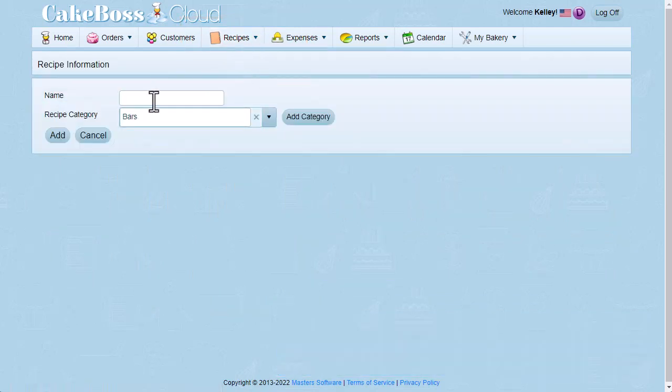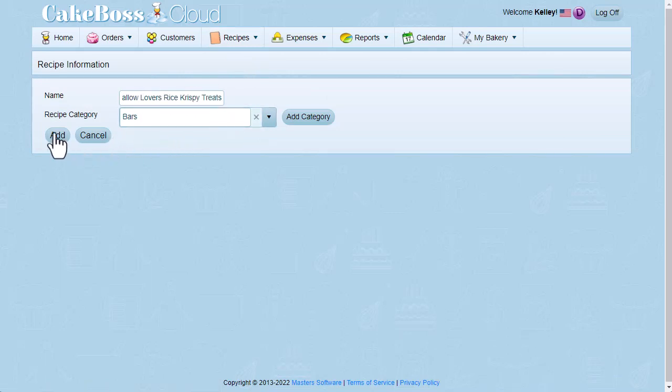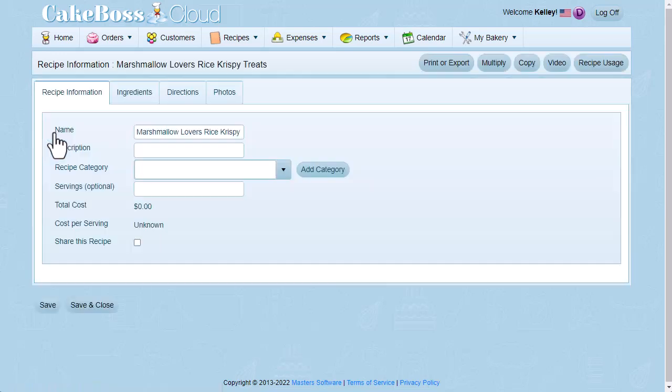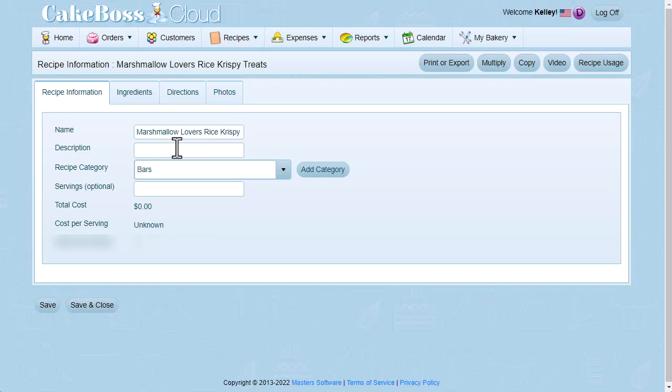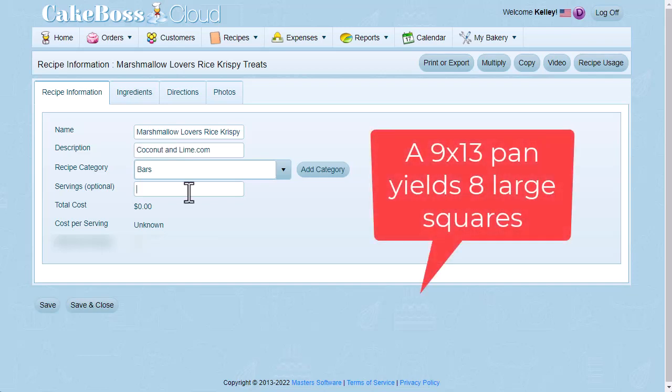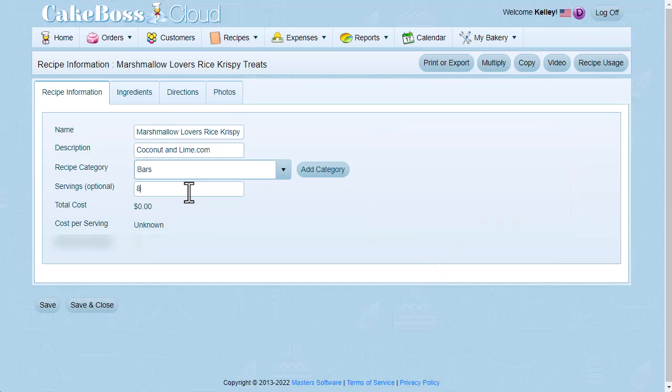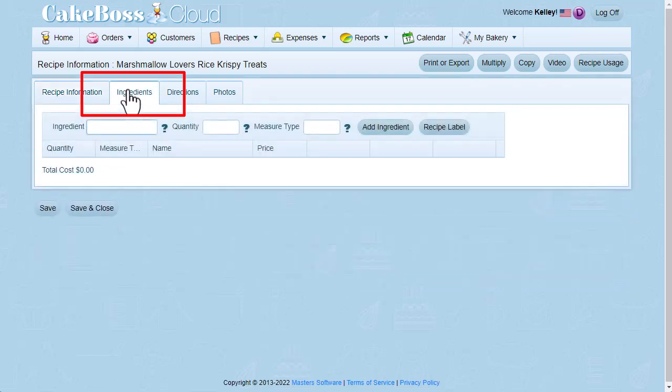The name of the recipe is Marshmallow Lovers Rice Krispie Treats, and the category is Bars. Now the recipe has been started. In the description, I'm going to type coconutandlime.com to remind me where I sourced this recipe. I make these in a 9x13 pan, and I get 8 large squares, so I'm going to put 8 in my servings. And then I'll flip over to the Ingredients tab to add my ingredients.